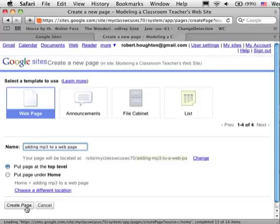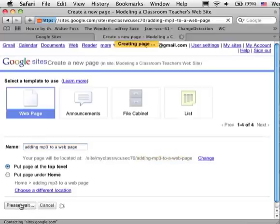So now we have a new page on which to put our mp3 file.